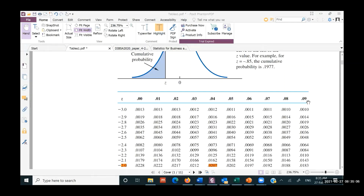A student asks: where do we use the negative values or the positive values? The answer is that it doesn't matter whether your Z-test statistic is positive or negative — you can use the same value irrespective, because the lines under the normal distribution are symmetrical.